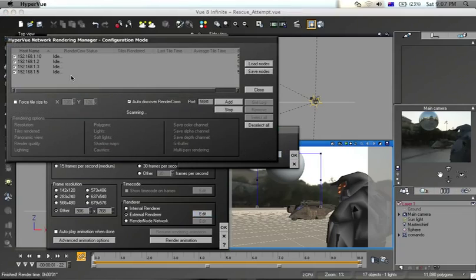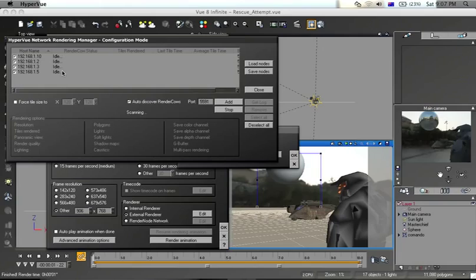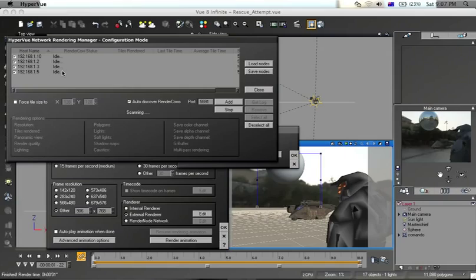Already you can see that I have four hosts idle, ready for the frames to be sent to them. What will happen is one frame will be sent to each computer until all the frames are rendered, and then the frames will be sent back to the computer that made the animation. Then the codec on the computer will put all the frames together into an AVI or .mov file.